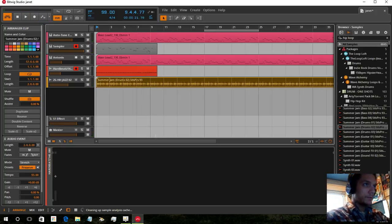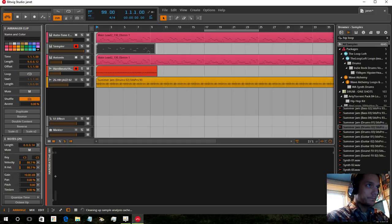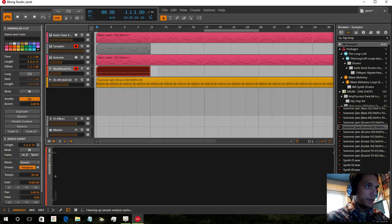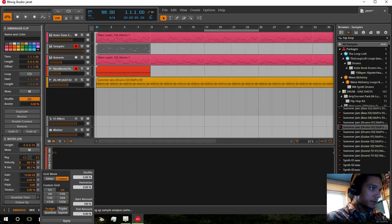So in there we can loop that or quantize that.